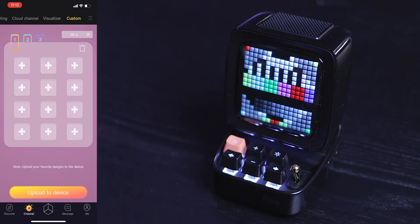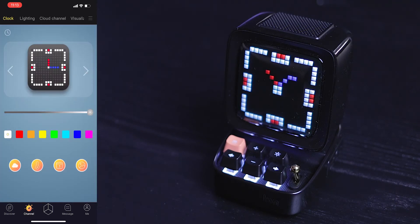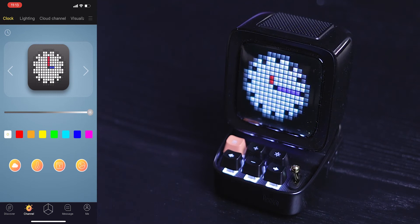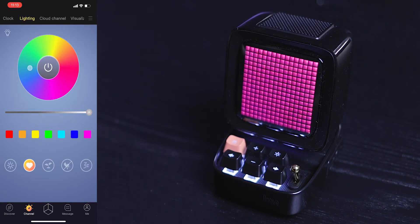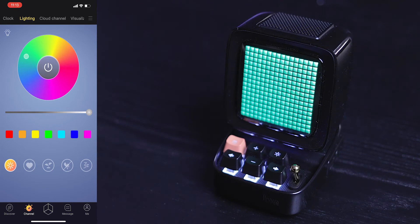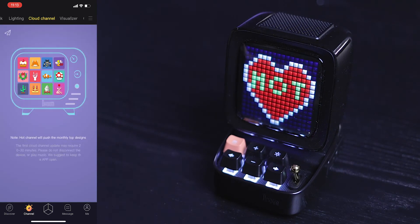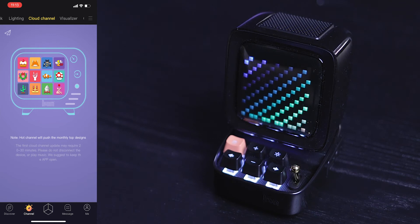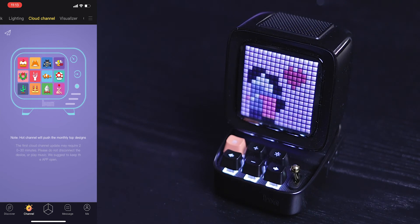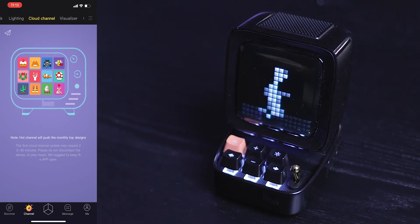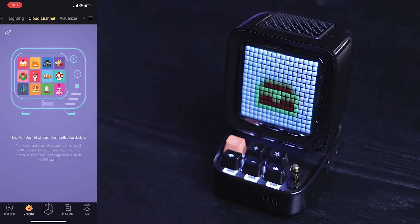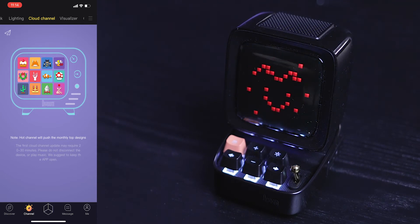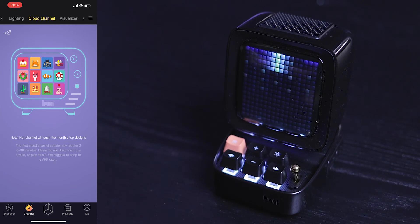Now when you come to channel, this is where you have basically all and most of the graphics here. So the first one is the clock - you can have the clock display in different manners. Lighting is if you just want to have a static light to display. Now the cloud channel, this is my favorite one. So basically, all the hot channel would push the monthly top design in to the screen. So automatically I constantly have some fresh new designs. And this is the part that is very interesting to watch and fairly mesmerizing because you want to see what other people are designing in the community. So that has been so far my favorite channel.